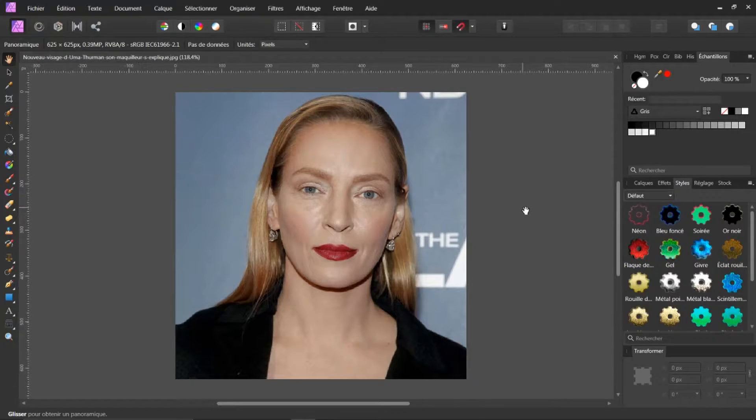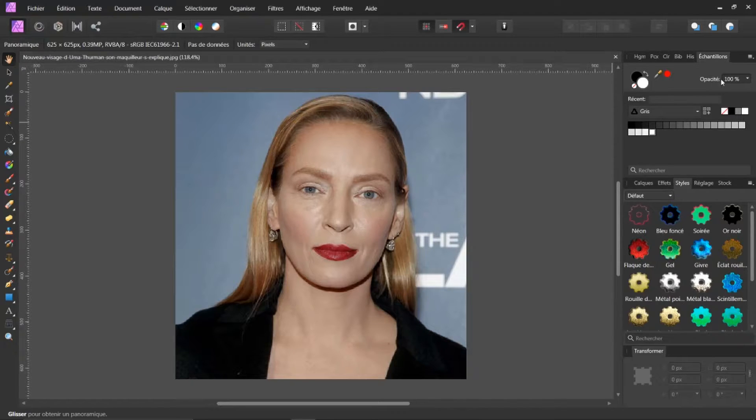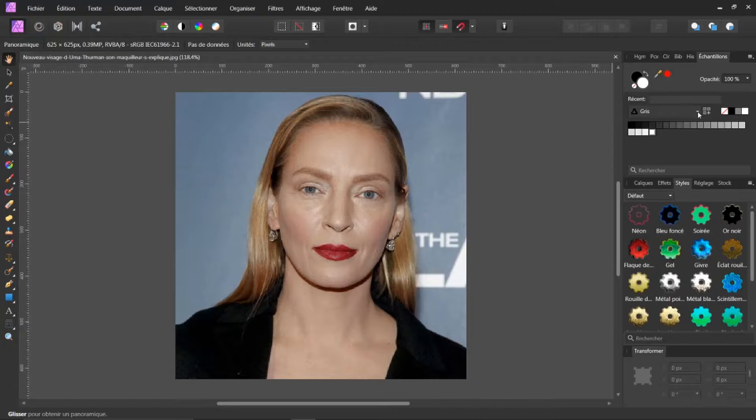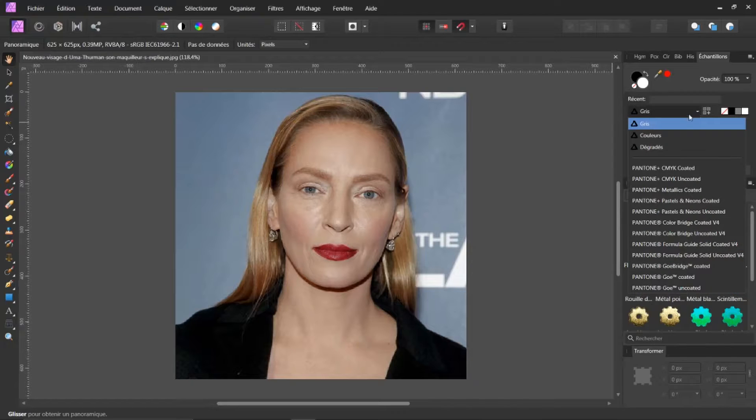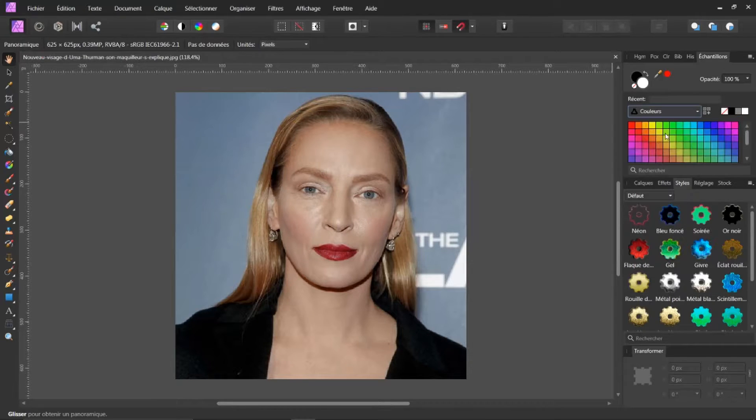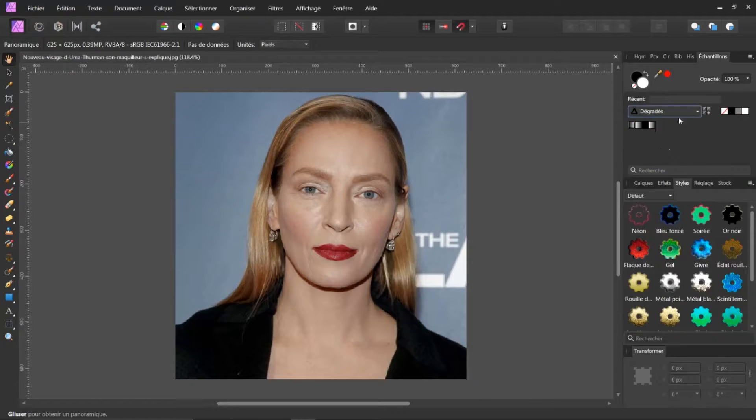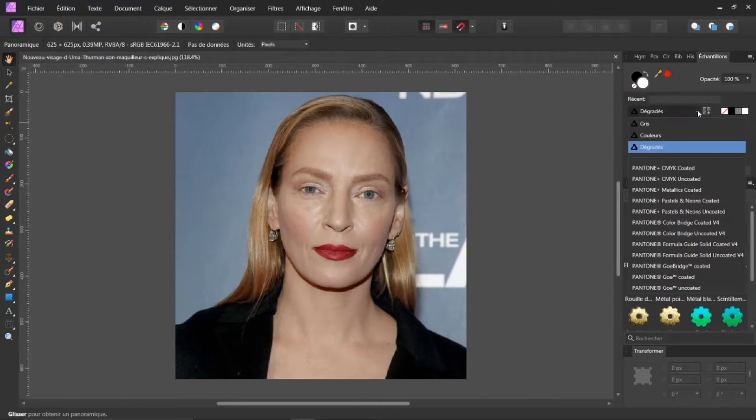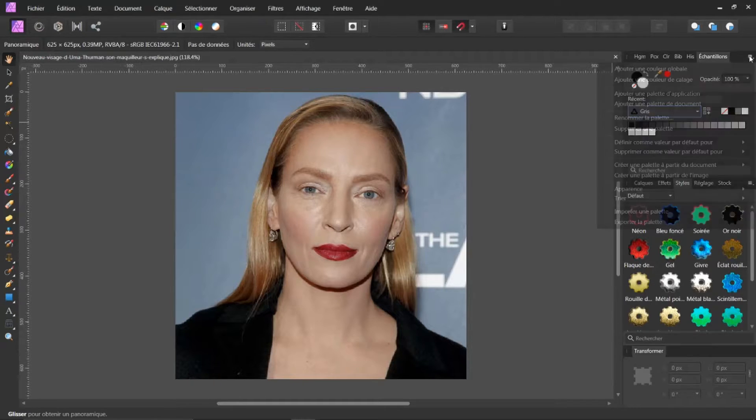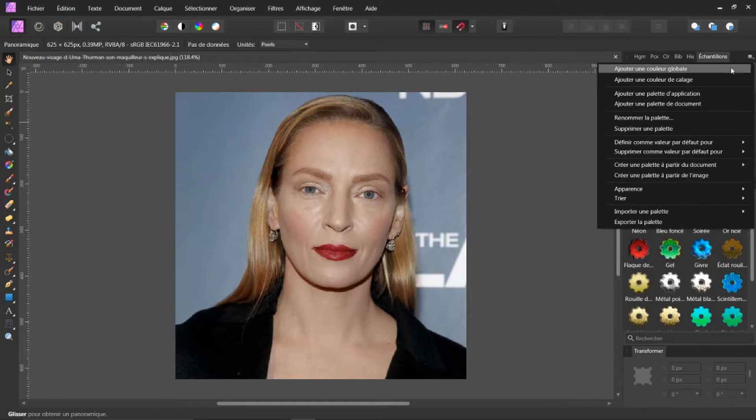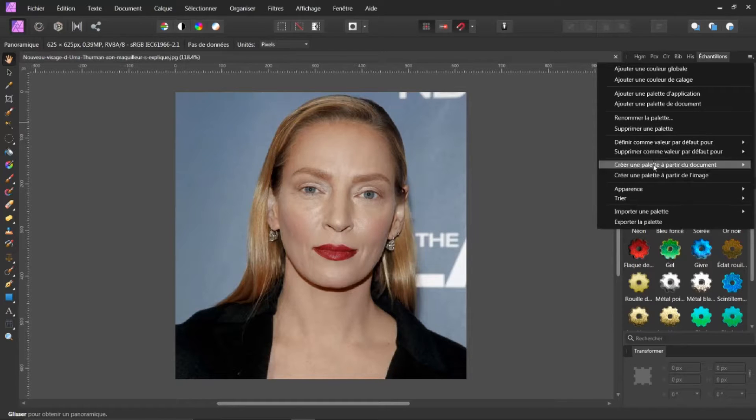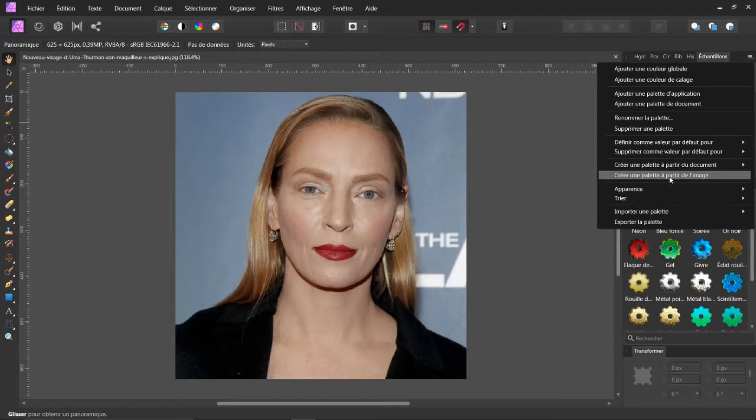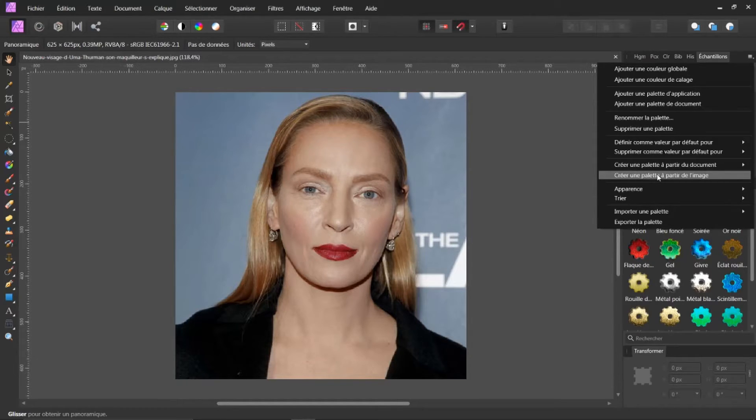Alors, qu'allons-nous faire de cela? Nous allons cliquer ici, sur le petit pictogramme. Je fais un clic. Vous voyez ici, j'ai le gris. J'ai plusieurs possibilités, en fait. J'ai les couleurs que je peux jouer, ainsi que les dégradés. Donc, je reviens sur le gris. Je vais cliquer ici, sur le petit pictogramme, et je vais créer une palette à partir de l'image. Donc, je vais cliquer dessus.